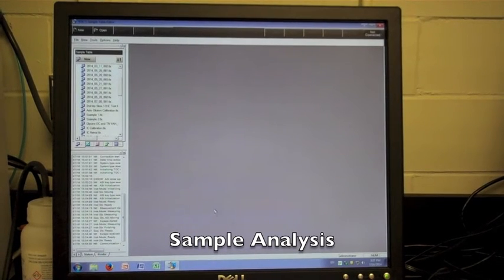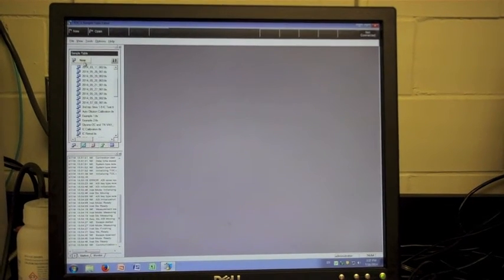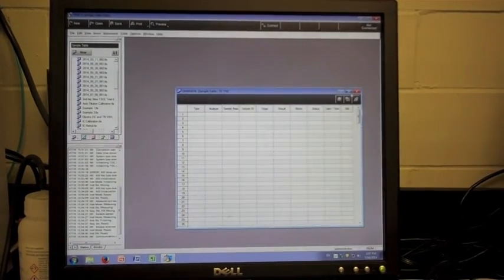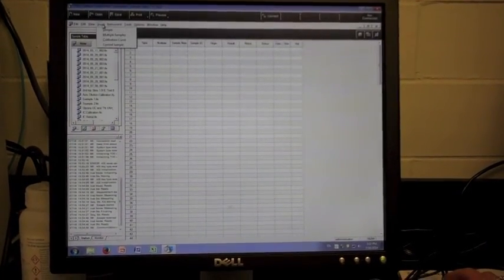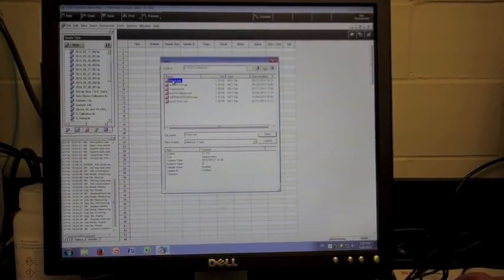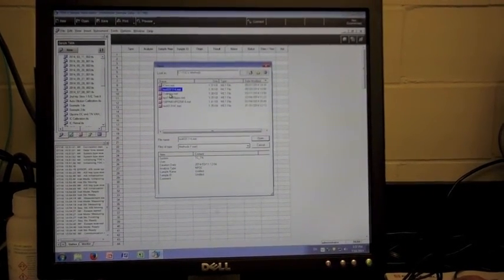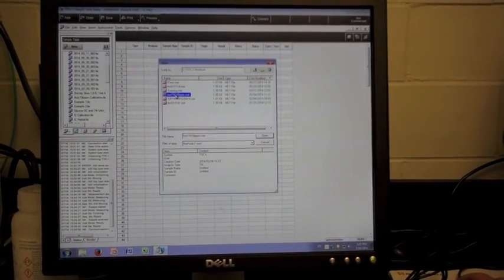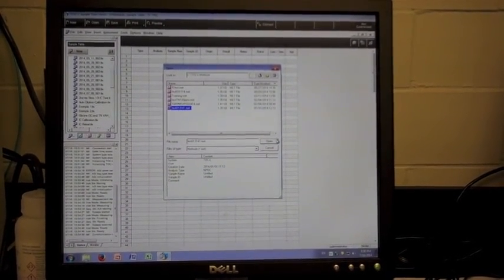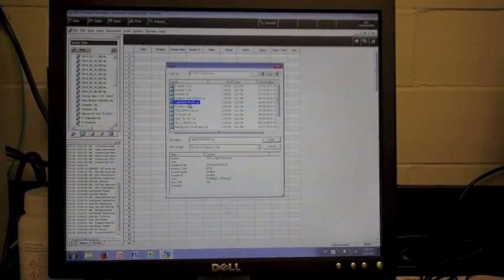When performing sample analysis, select the sample table option on the left side of the window, then select new. Proceed through the first window and the table will appear. Select the insert option on the top toolbar, but rather than selecting calibration curve, select sample or multiple samples. Selecting multiple samples allows running the same tests on a variety of samples. You will then select the proper method file for the test you would like to run — options include total carbon, total organic carbon, total organic carbon high sensitivity, total nitrogen, or total inorganic carbon. Once the proper method is selected, select the proper calibration curve file to suit the test you wish to run.